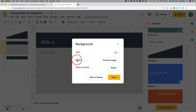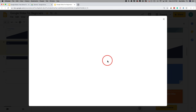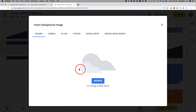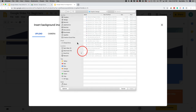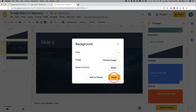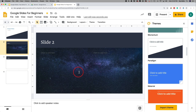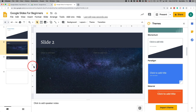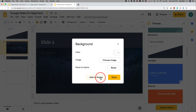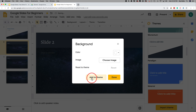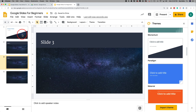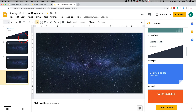You can also choose an image as the background. Press Background, choose image, and upload one from your computer. For example, I uploaded a Milky Way image as my background — just make sure your foreground text is white so it doesn't get lost. If you like the background and want it on your entire theme, press Add to Theme and Done, and all slides will use it.